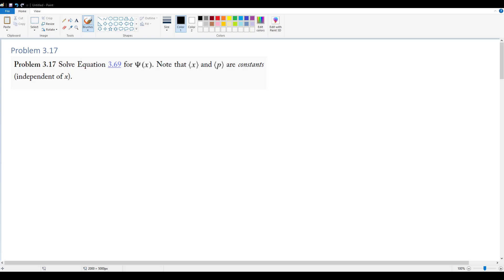Problem 3.17: solve the differential equation for psi that we were trying to work with earlier when we were proving the minimum uncertainty level for position and momentum.